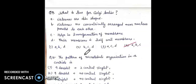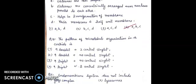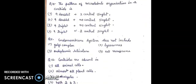Question 10: the pattern of microtubule organization in a centriole — we have to find the right option. The right answer will be third: nine triplets and no central singlet.